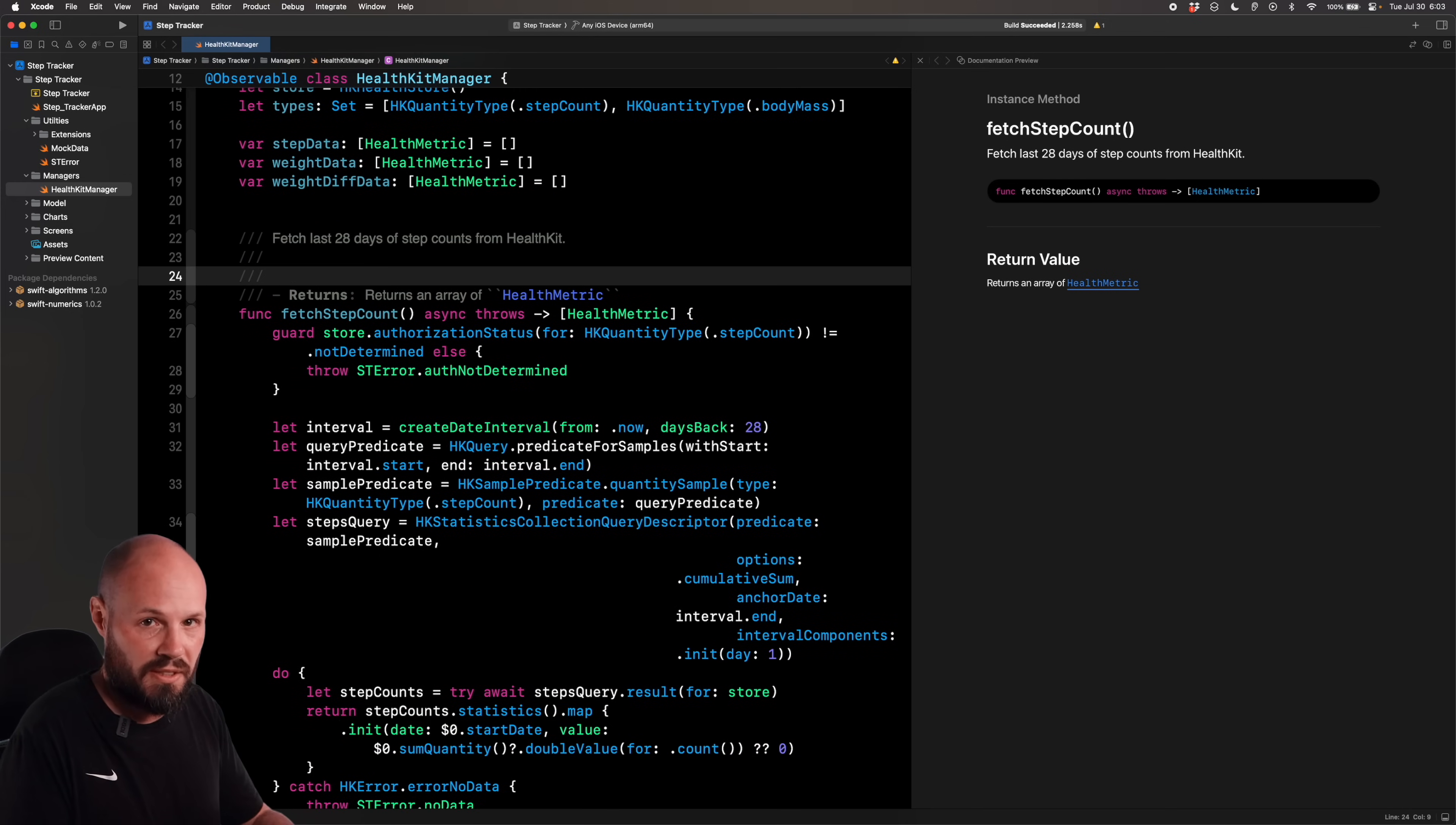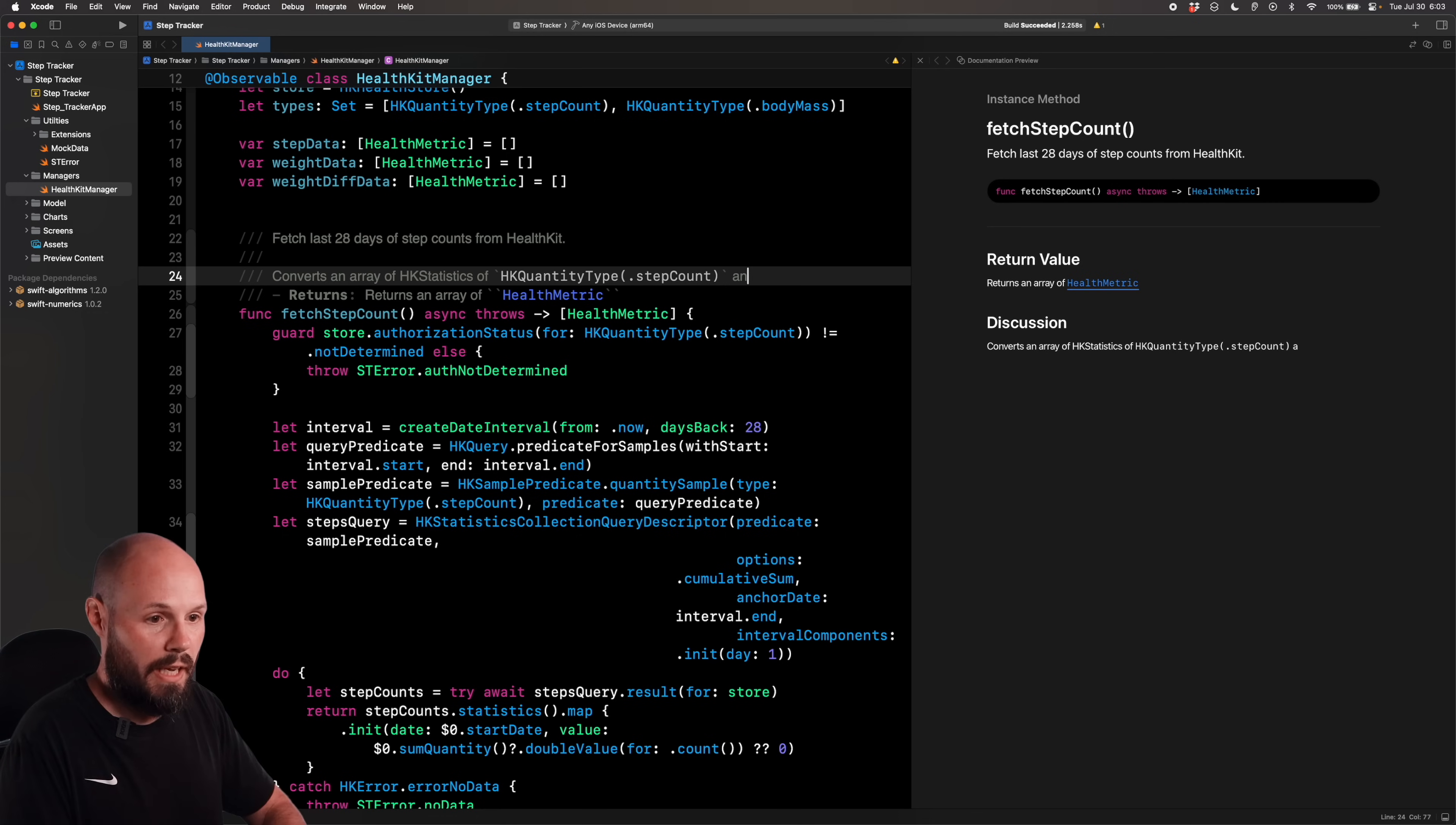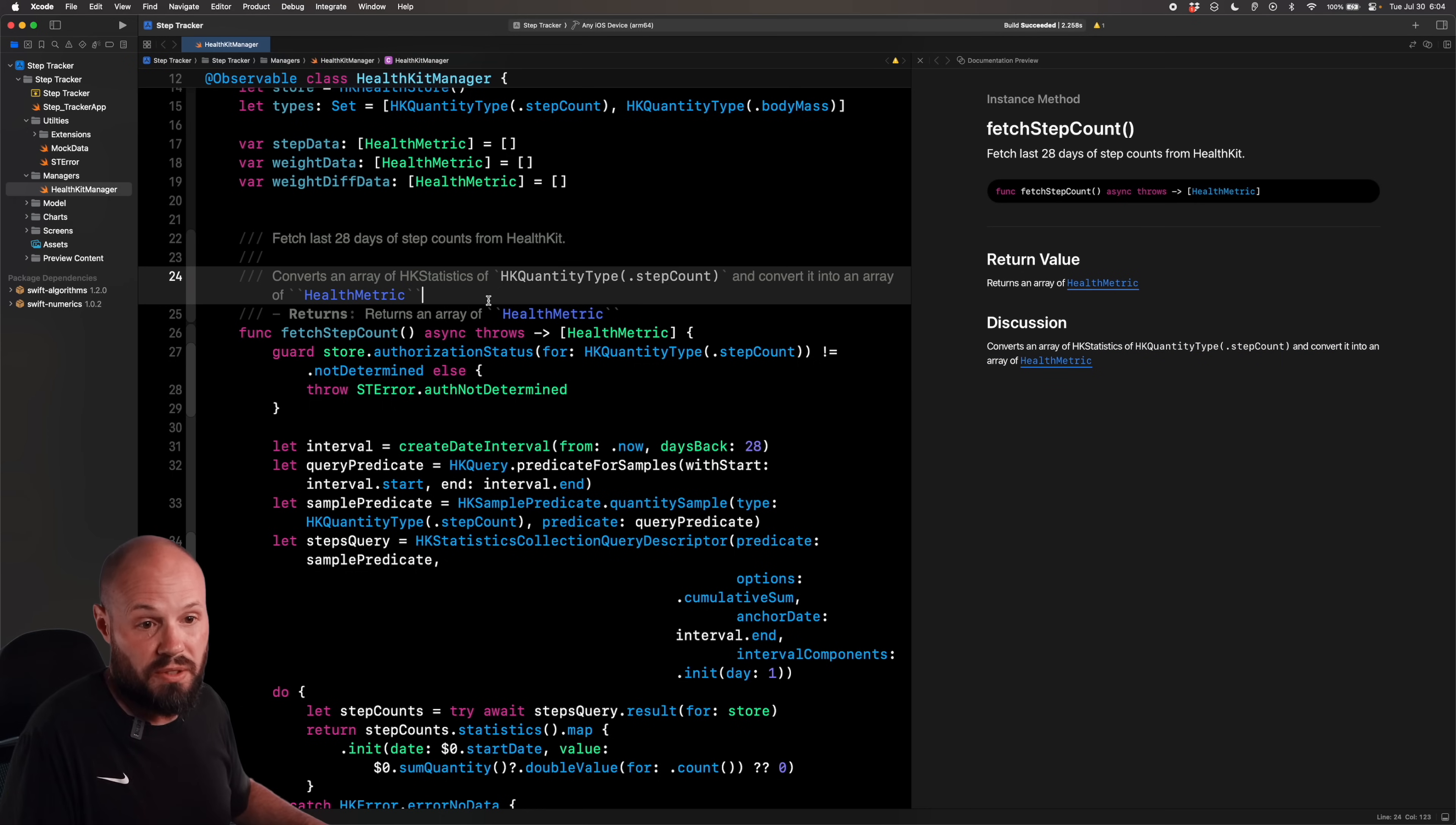But again, this description area, as you'll see, shows up as a discussion to just describe the function more. Converts an array of HKStatistics of HKQuantityType.stepCount. And I'm pulling this right from here. So you can see that and because that is code, essentially, if you do a single tick, not a double backtick, single tick, we'll give it that code type font, as you see here over in my preview, and convert it into an array of HealthMetric. And the double tick again gives us that link as you see there. So now you can see this documentation started to come together, right? We've got our description, what it returns, any discussion you want to explain the function further.